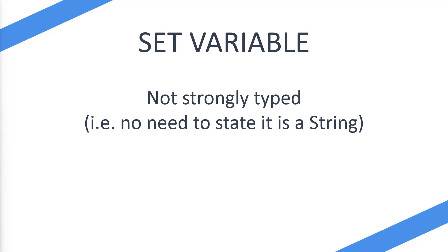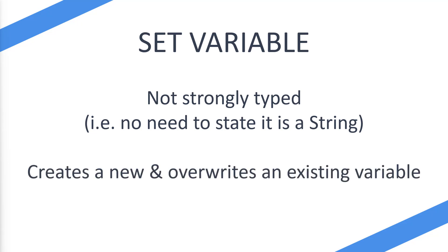Secondly, this action actually creates as well as overwrites existing variables. So when you select set variable, if you've already got a variable set you can just enter the name again and overwrite it. Or if you're creating it for the first time you can enter a name as well as pass in a value.